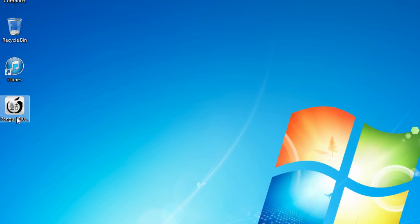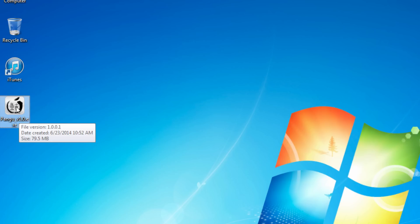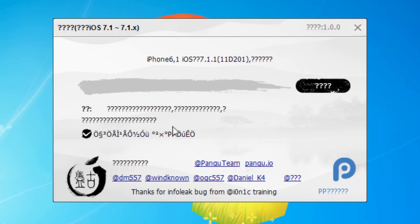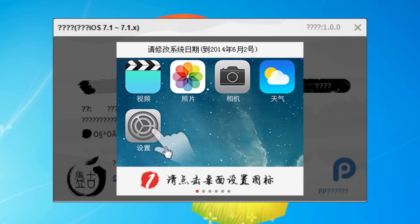We have the Pangu version 1.0 application on the desktop. Go ahead and launch it. You can see that my iOS device is recognized — iPhone 6,1 on iOS 7.1.1. Click this button and it will give us a prompt to change some settings. First, uncheck this box to make sure that no additional third-party software is installed on your iPhone, iPad, or iPod touch during this process.